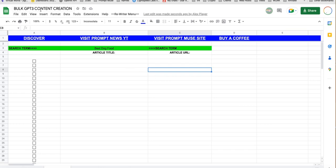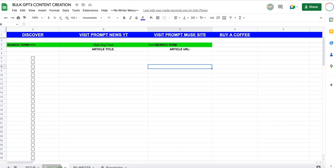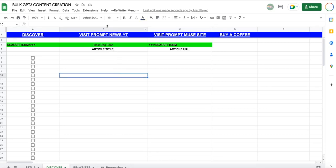We have the bulk GPT-3 content creation, which scrapes and reiterates content. What do I mean by that? Well, first, I'll show you how it works. Head over to the Discover tab and type in the search term you want to be ranking for. So, best dog food. That will do.